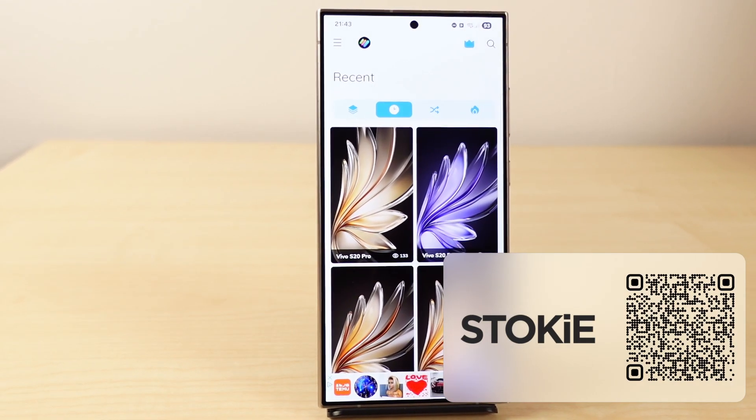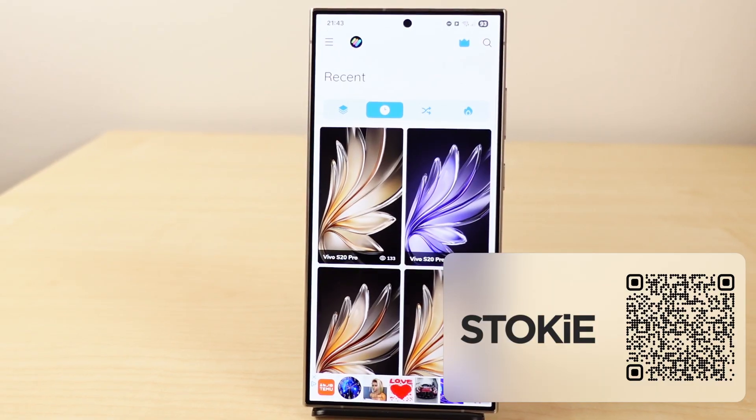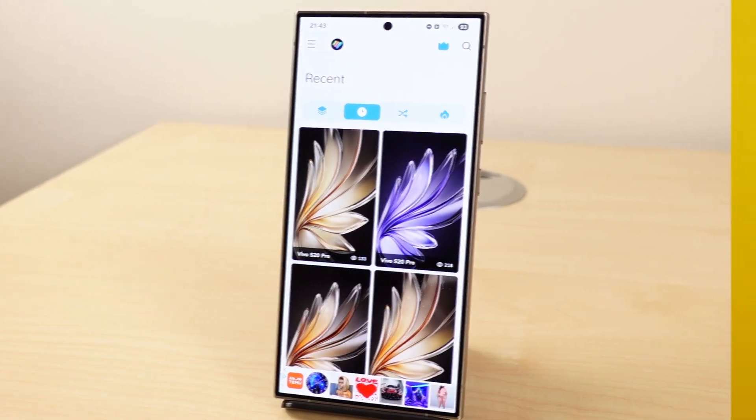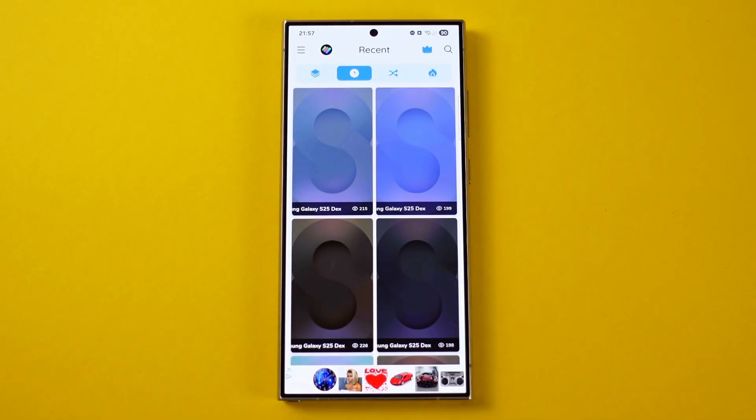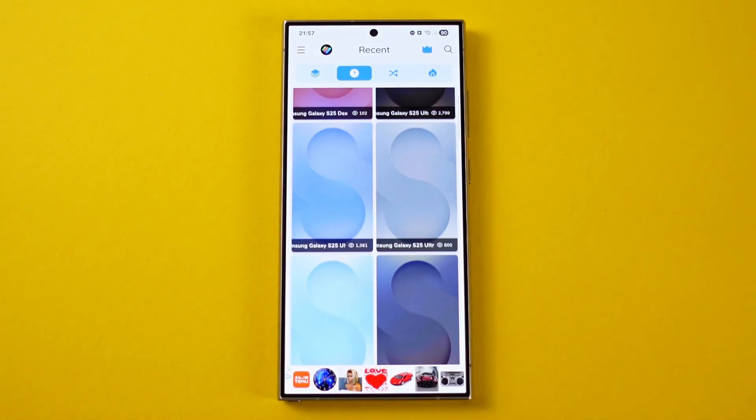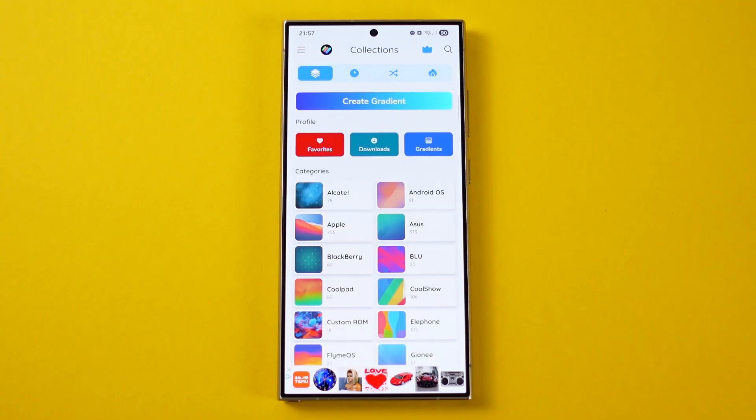Without further ado, let's get started. In a previous episode I showed you an amazing app where you can see and download every single Google Pixel live and static wallpaper, but what about other brands? Stocky is a special wallpaper app where you can find every single official wallpaper of any brand. The app and the wallpapers are updated constantly and all the wallpapers are high resolution.